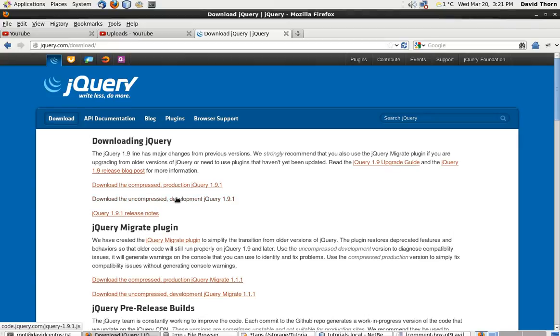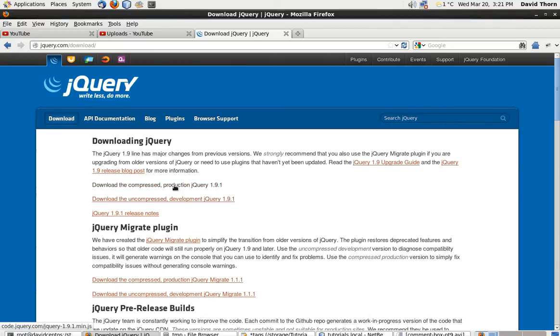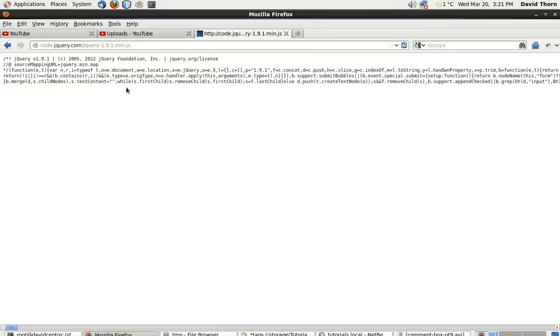Or you can download the uncompressed version where they've all got nice names and you can read it properly and it's nicely structured. So really for production purposes, just click on Download the Compressed Production Version.